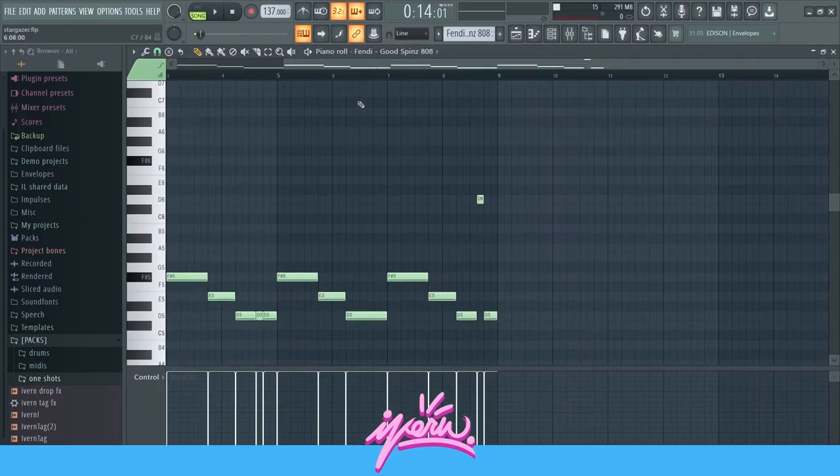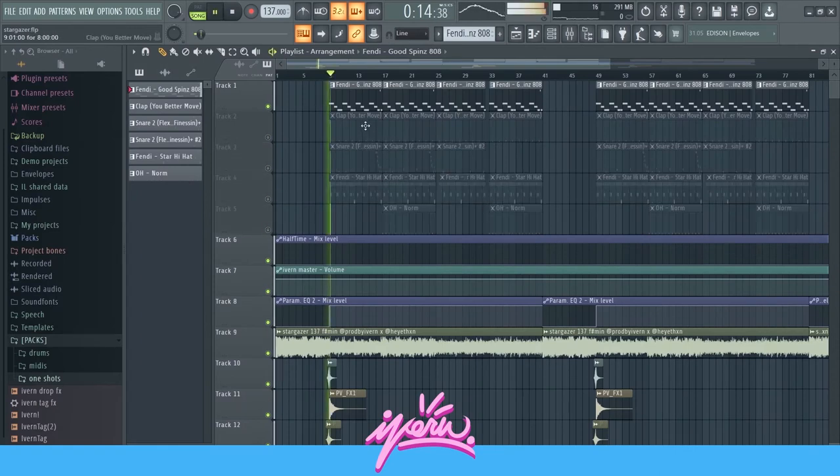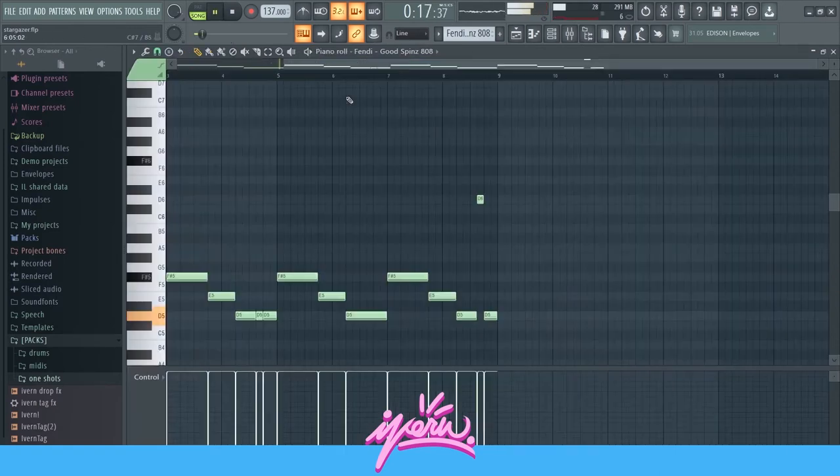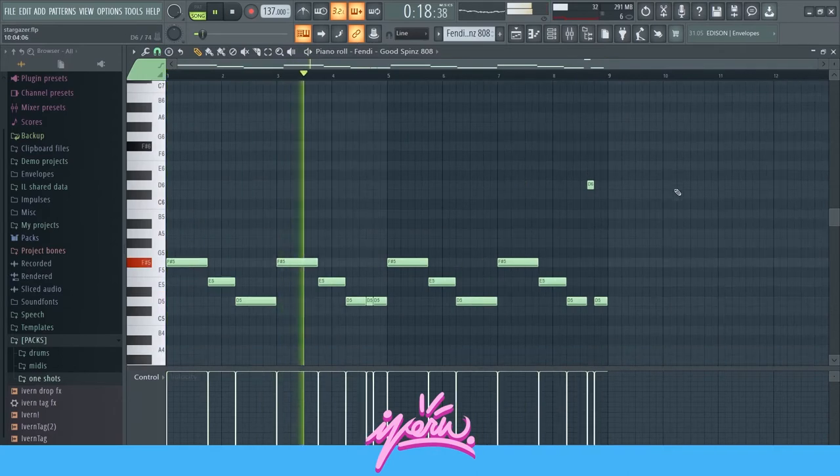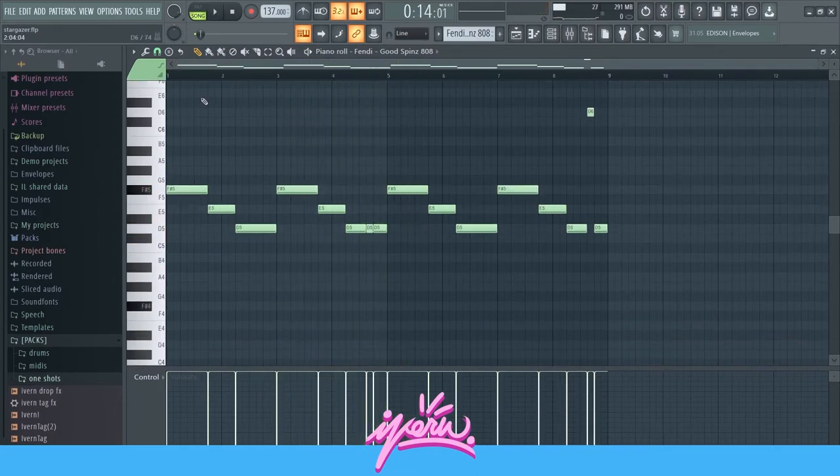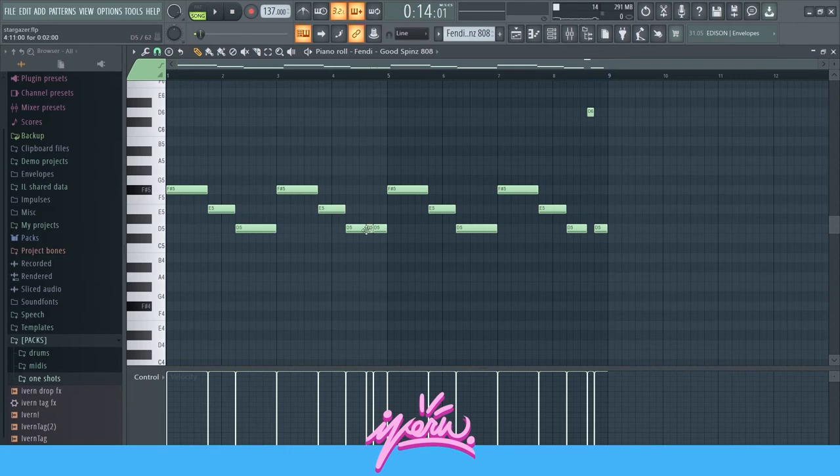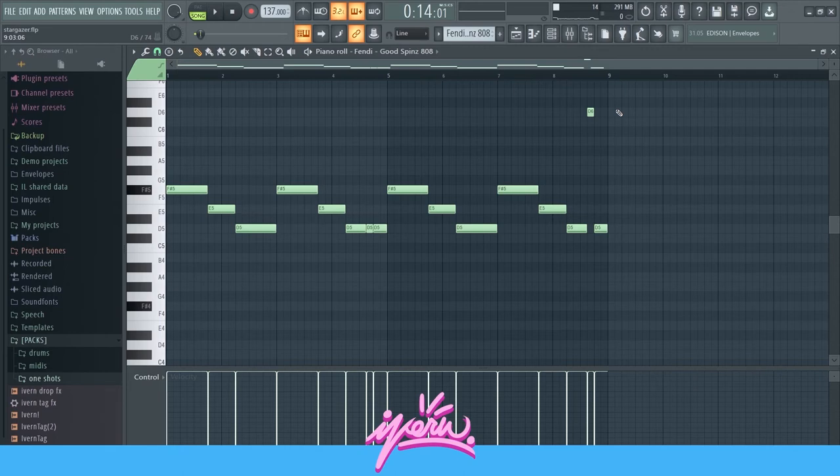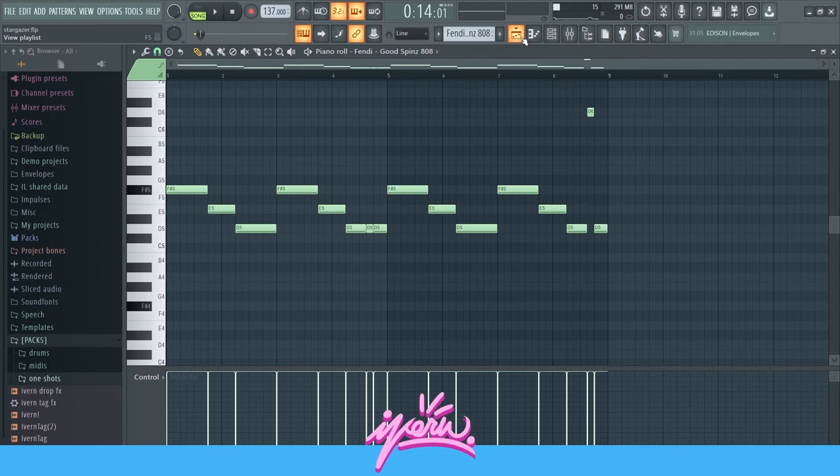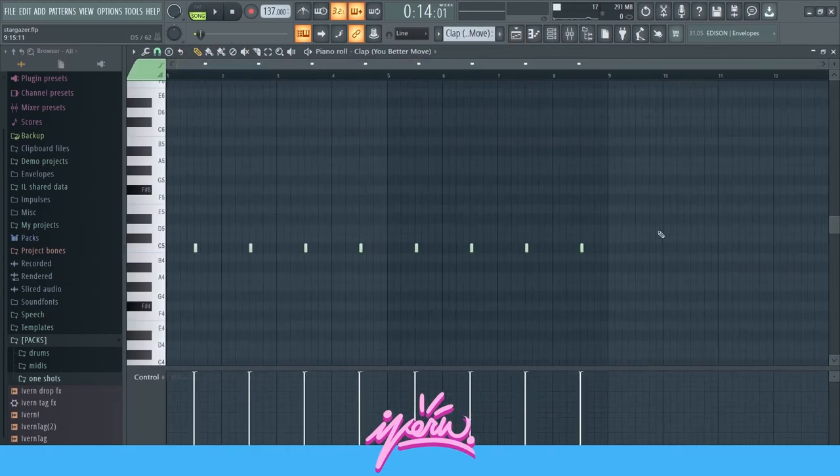I started with the 808. Let's listen to that. This is the 808 right here. Just following the root notes and simple bounds, nothing too crazy. I have this high note at the end, just to spice it up and give it variation and some more energy. Then clap, nothing special, really. Just a basic clap.